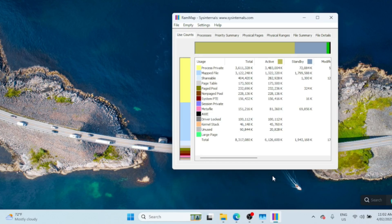This is the RAM Map interface. It gives a detailed breakdown of how your memory is being used. Let's focus on clearing the cache.